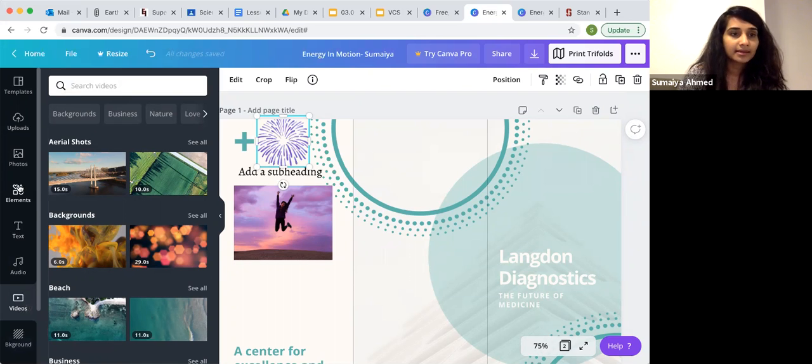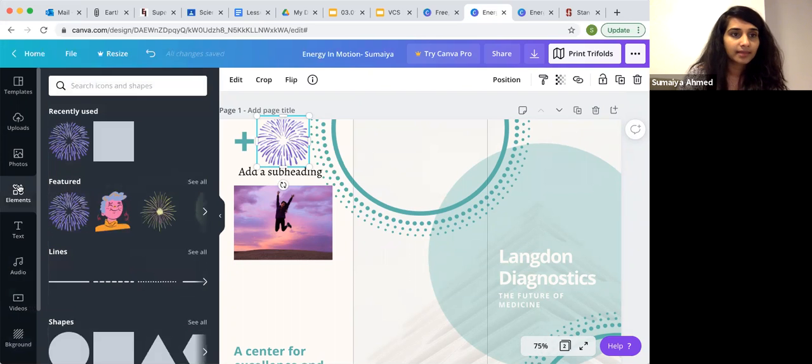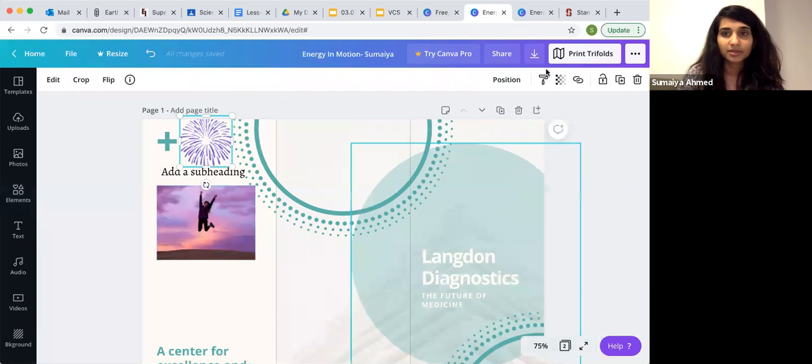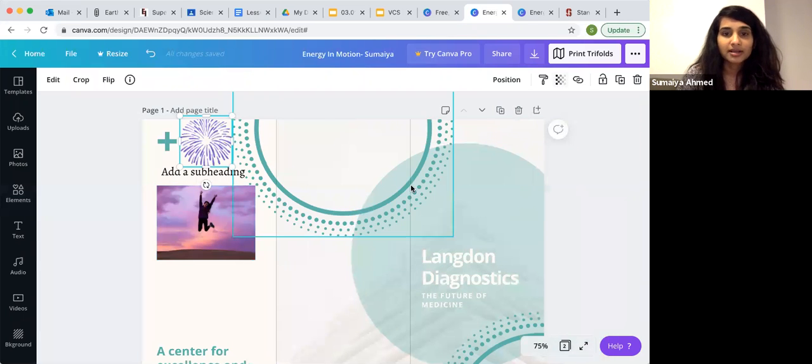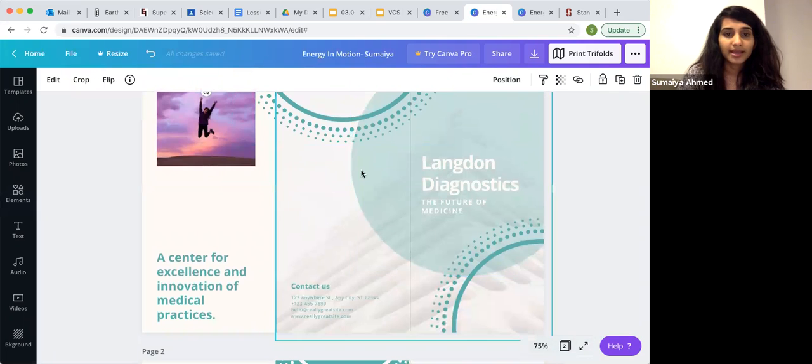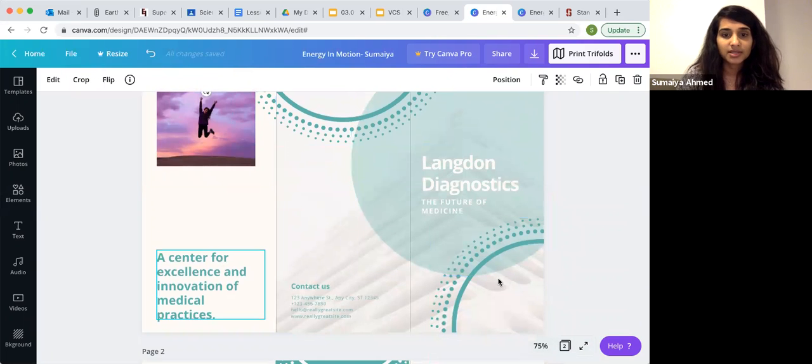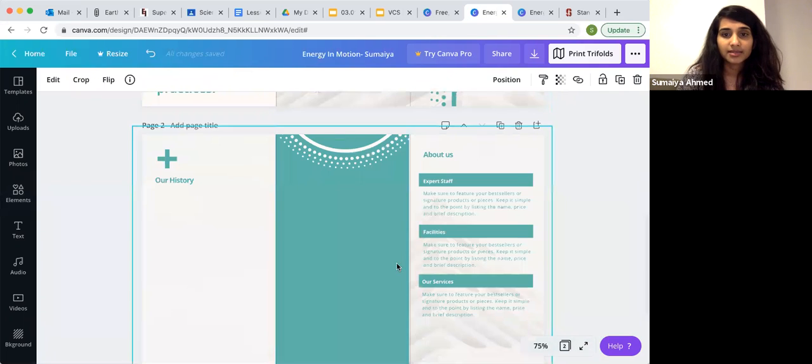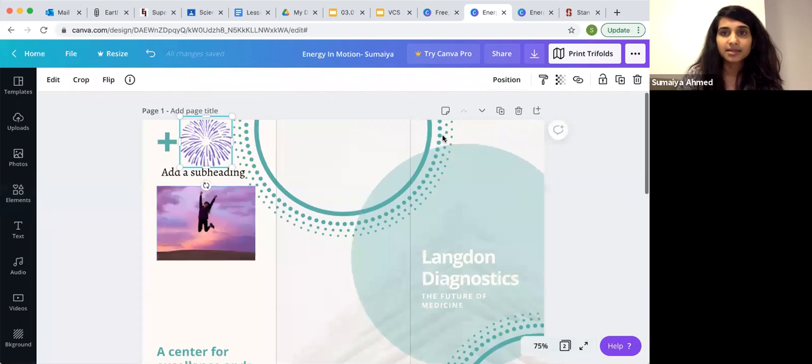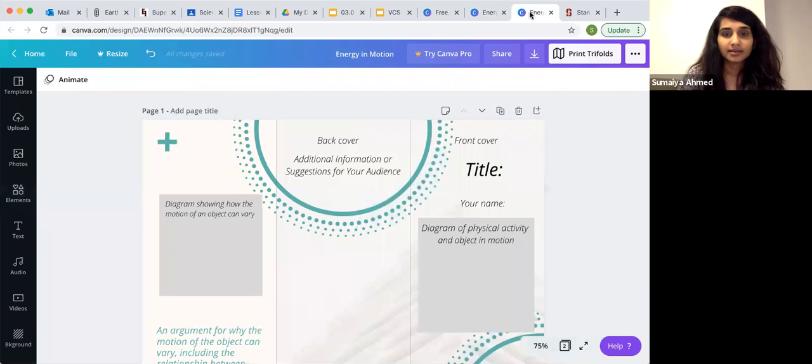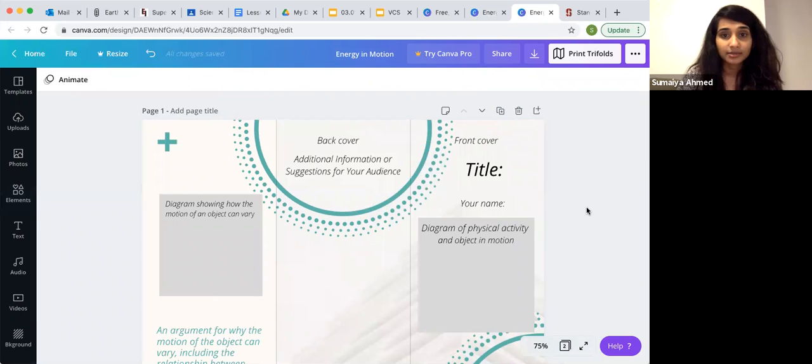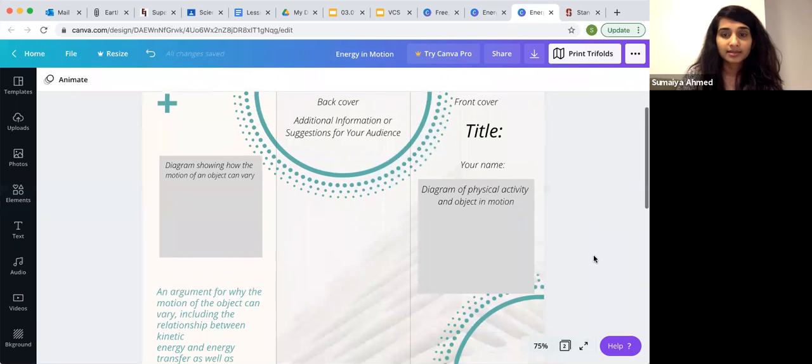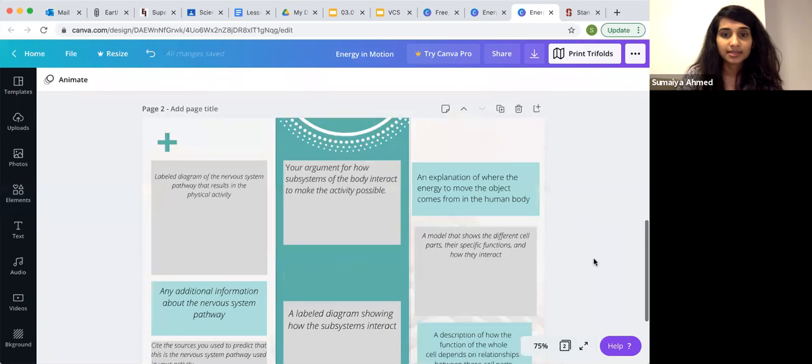That is about it for how to make their brochure. They can add the text boxes to any place on their template. I have a completed template here based on the lesson that we're doing, which is energy and motion. This is the completed template.